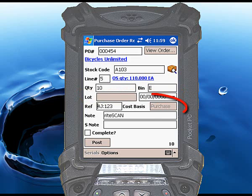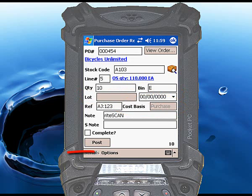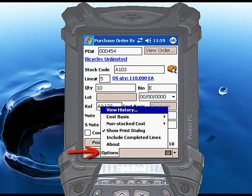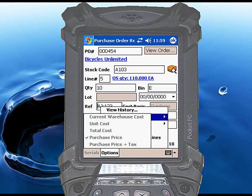A default response for Cost Basis is defined in the RightScan Administration tool. If you want to change it, touch the Options menu, select Cost Basis, and then choose the appropriate option. You can also lock in the default response using the RightScan Administration tool so that users cannot change the Cost Basis setting.